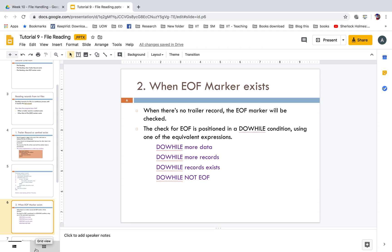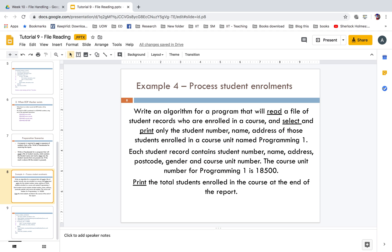Let's look at an example: process student enrollments. Write an algorithm for a program that will read a file of student records who are enrolled in a course, and select and print only the student number, name, and address of those students enrolled in course unit Programming One. Each student record contains student number, name, address, postcode, gender, and course unit number. The course unit number for Programming One is 18500.